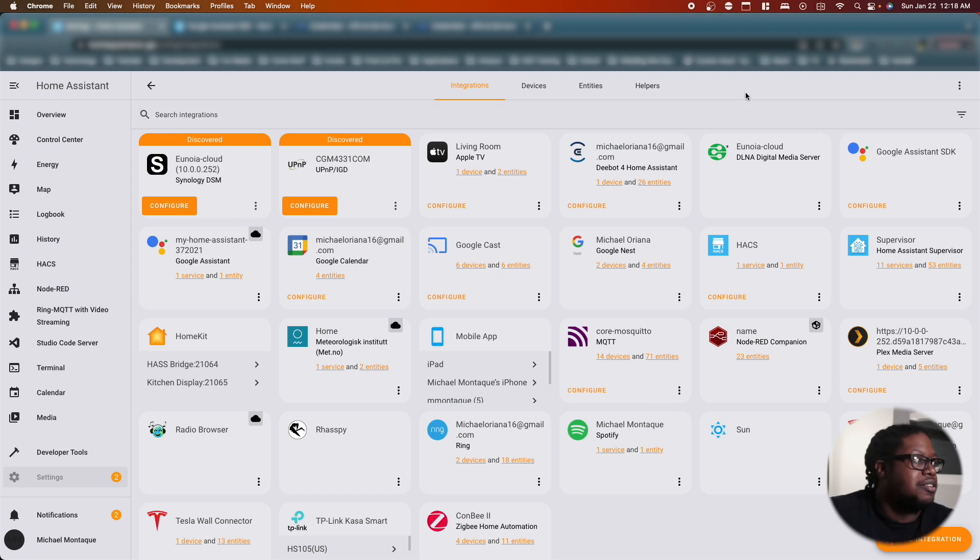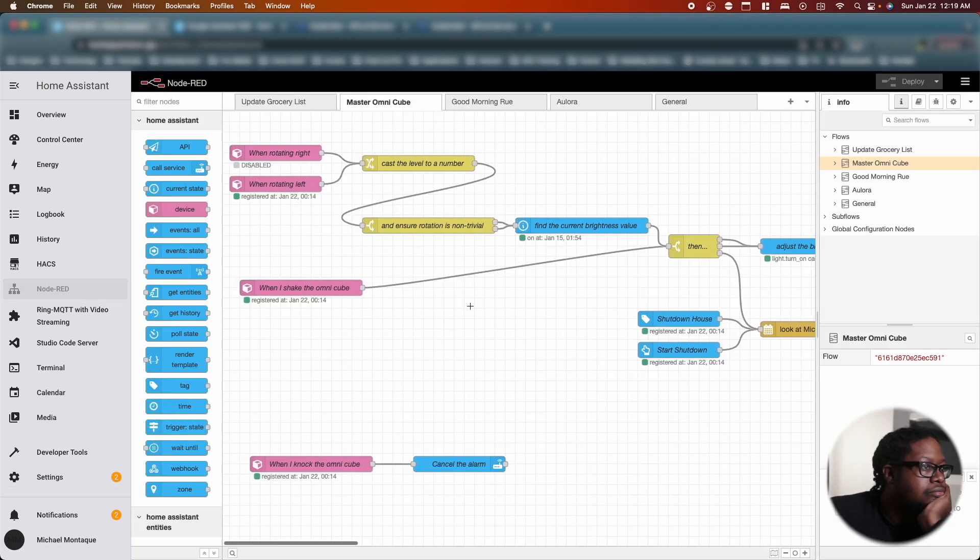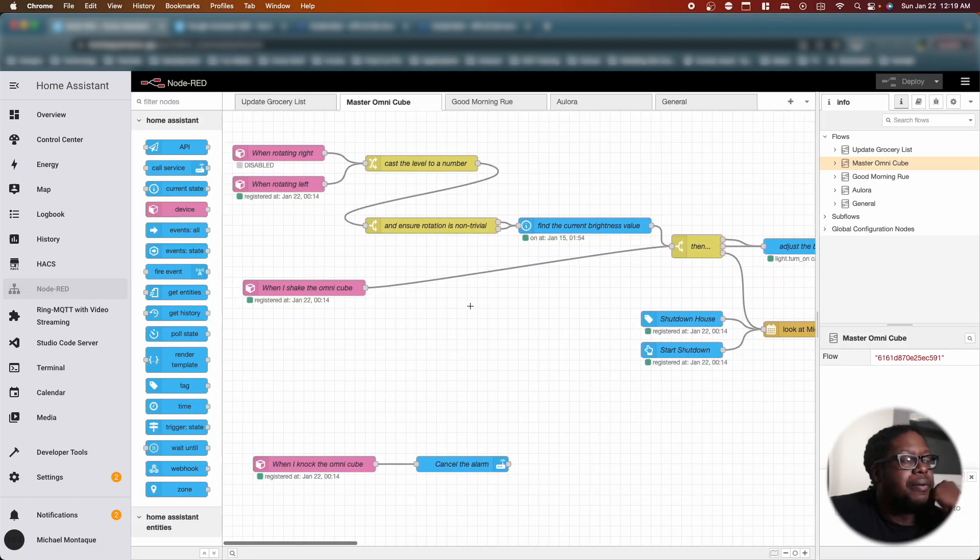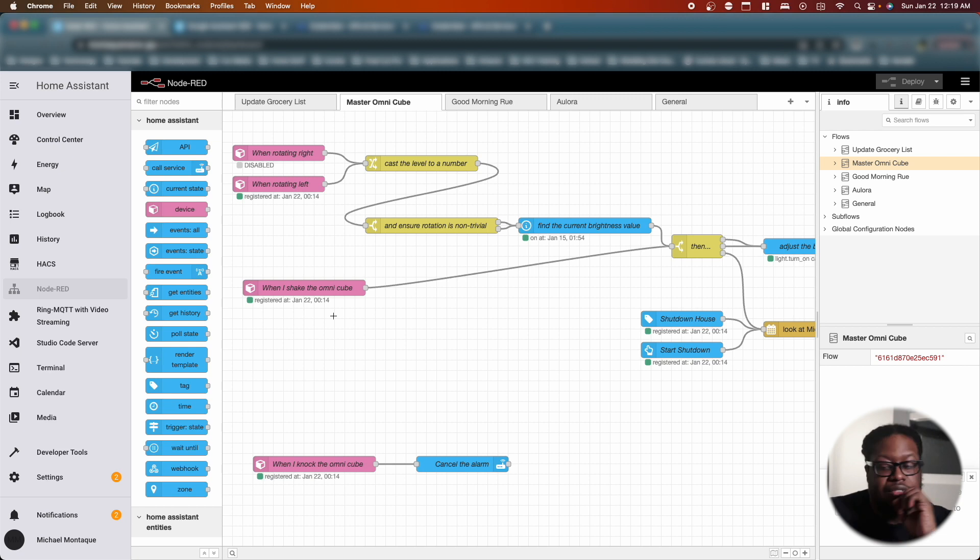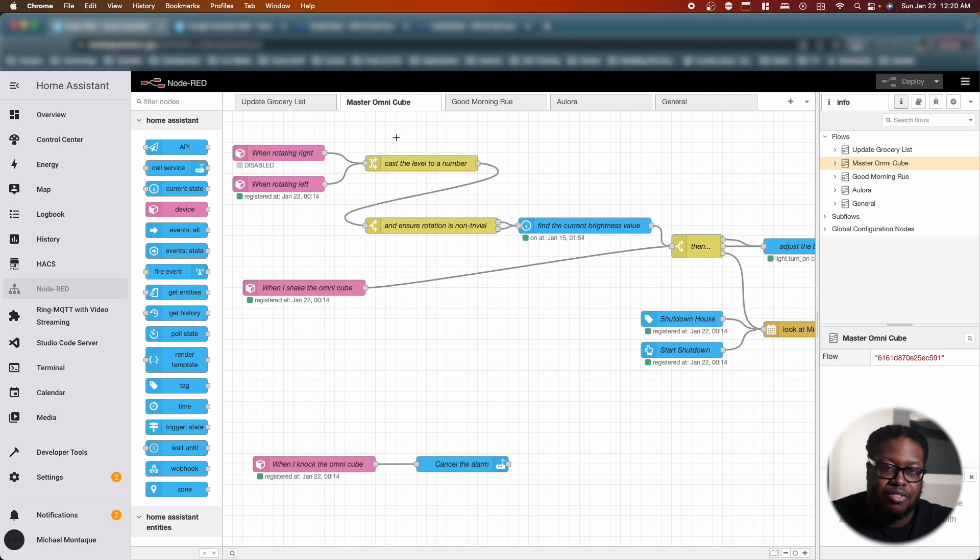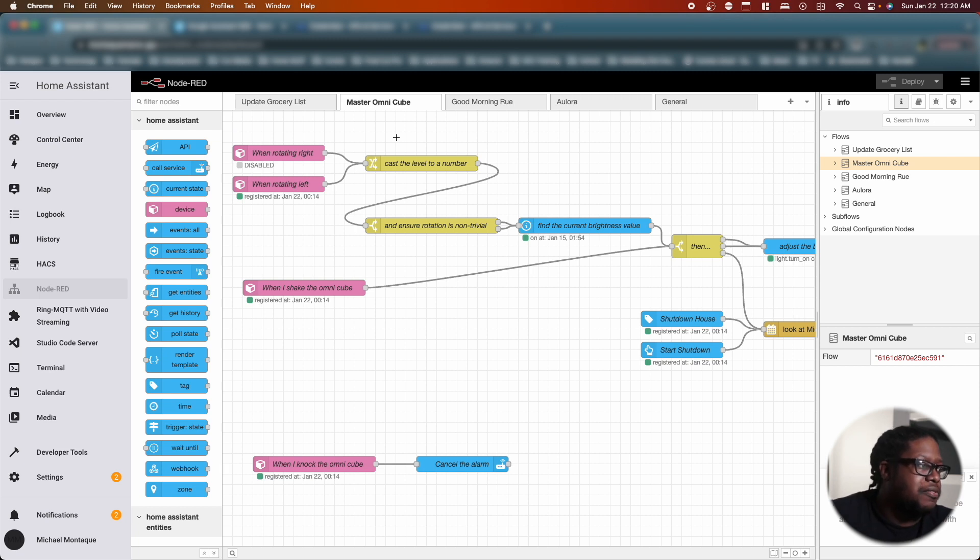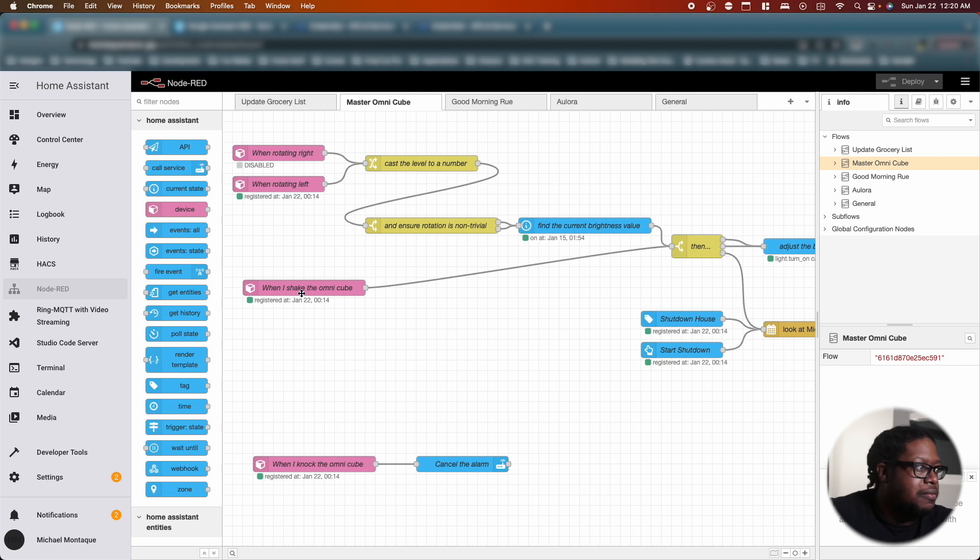Oh look at that, I did it. All right, so it looks like we've added it, which is good. So then now let's go to my favorite part, the automations portion. We're going to build the automation. Okay, so here's how this one works. I have the Aqara cube. I just refer to it as the master omni cube because I keep it in the master bedroom and I make it do a lot of different things.